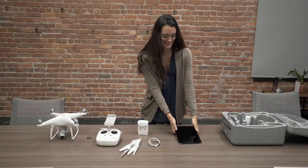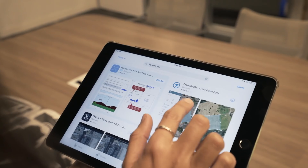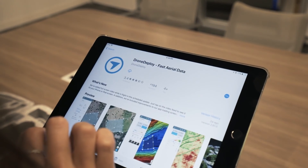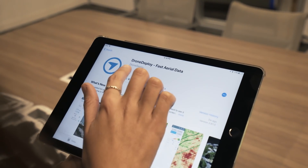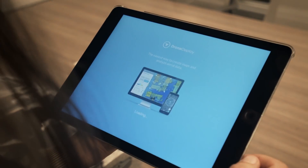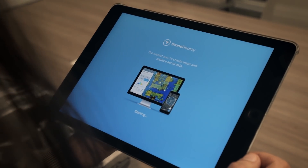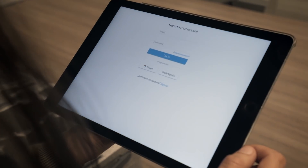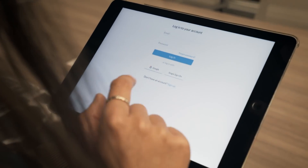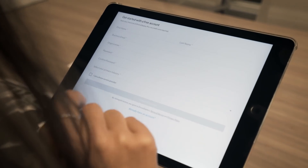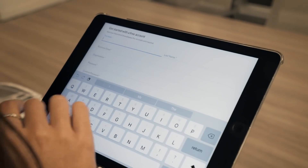The first step is downloading the DroneDeploy app on your mobile device and creating your free account. Just like that, you've joined DroneDeploy's community of pilots flying thousands of flights every day.